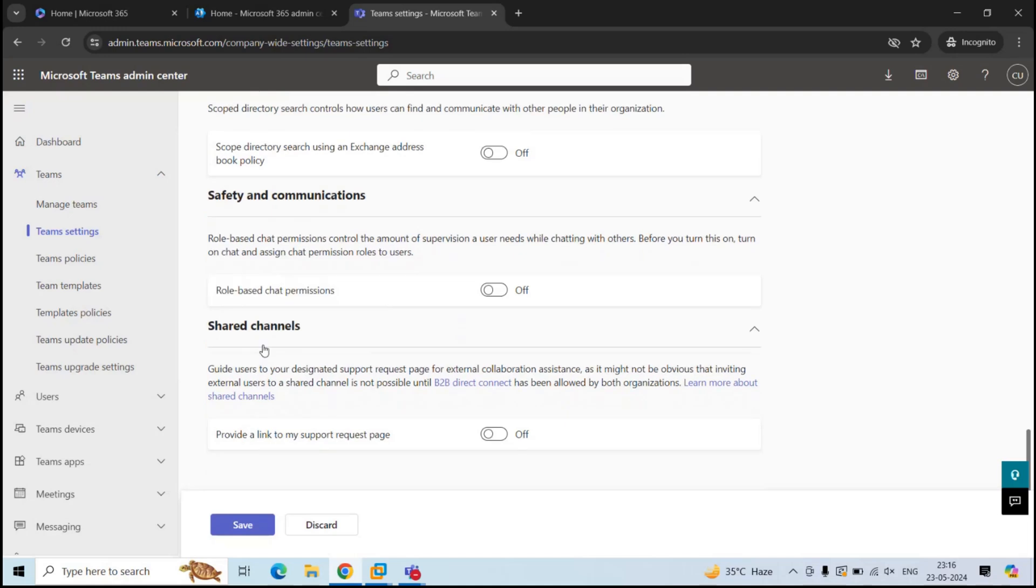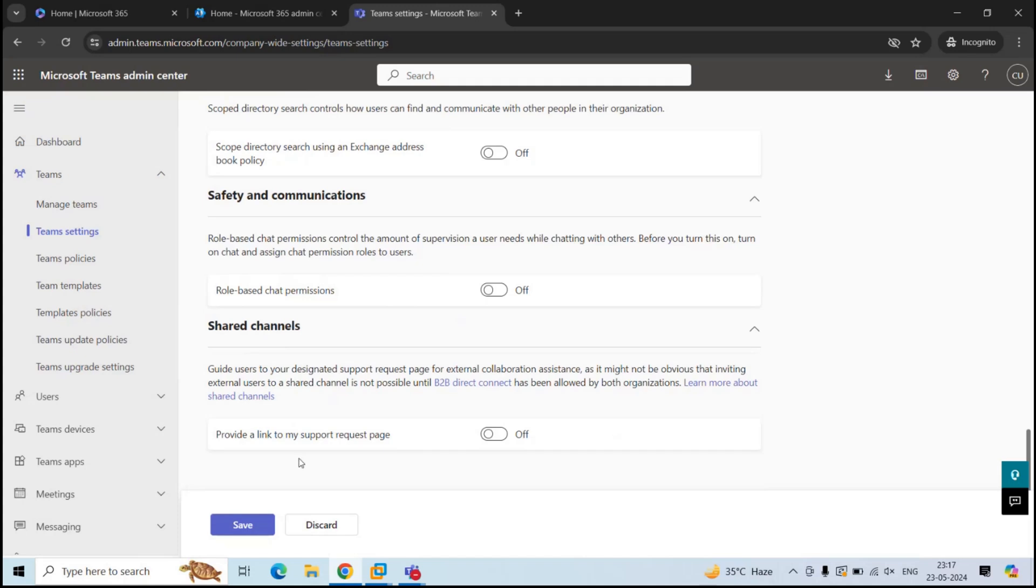And the next policy is shared channels. Under this policy, we have a setting that says provide a link to my support request page. By default, this setting is disabled. When you turn on this option, you will add a link to your helpdesk team that will help the external users if they face any challenge while communicating within a shared channel. If you make any changes within these policies, click save.